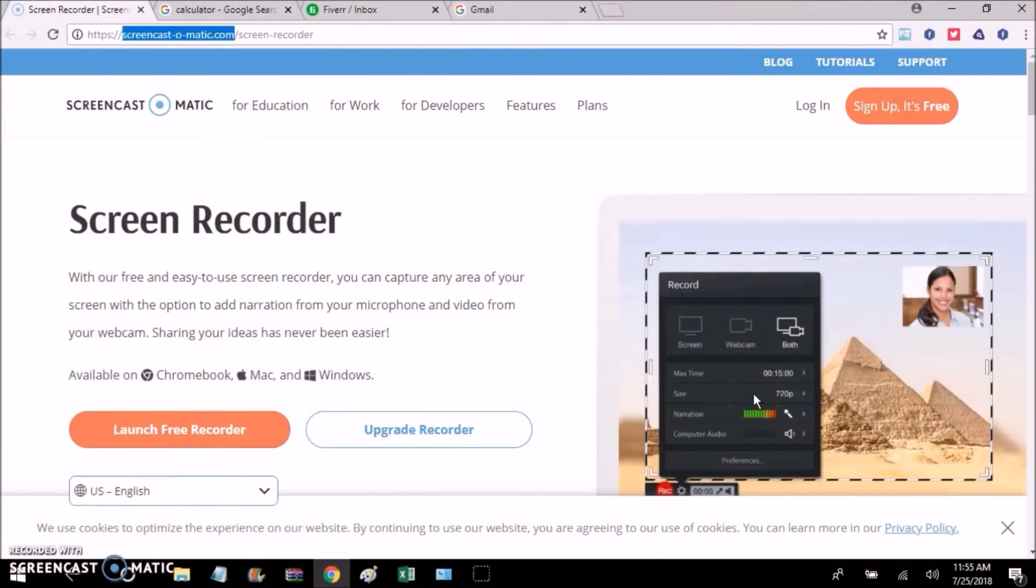Okay, so today I want to talk about a really great service that allows you to record your on-screen activity for free.